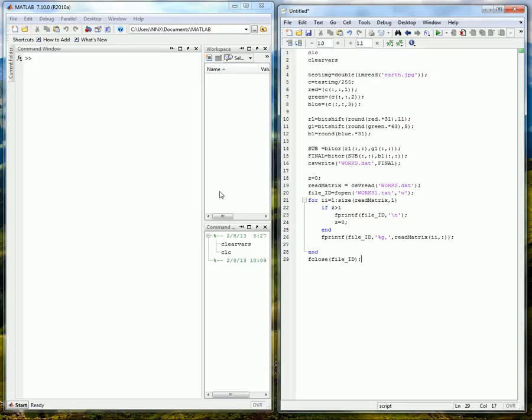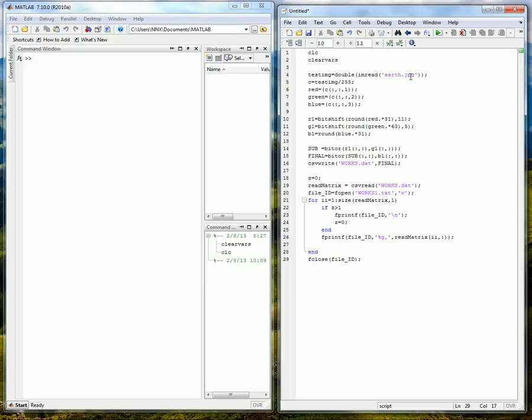And then we want to close that and if you look after this runs you will have a file called works1.txt with all of your pixel data and a 16-bit number that we had originally in our earth.jpg. Now converted for 16-bit instead of 24-bit.